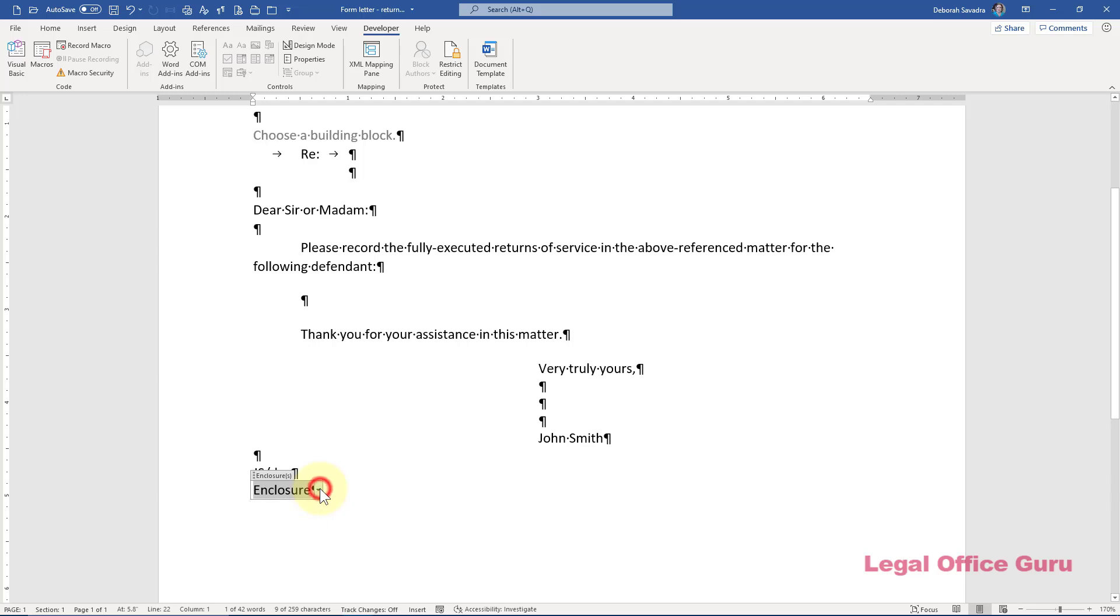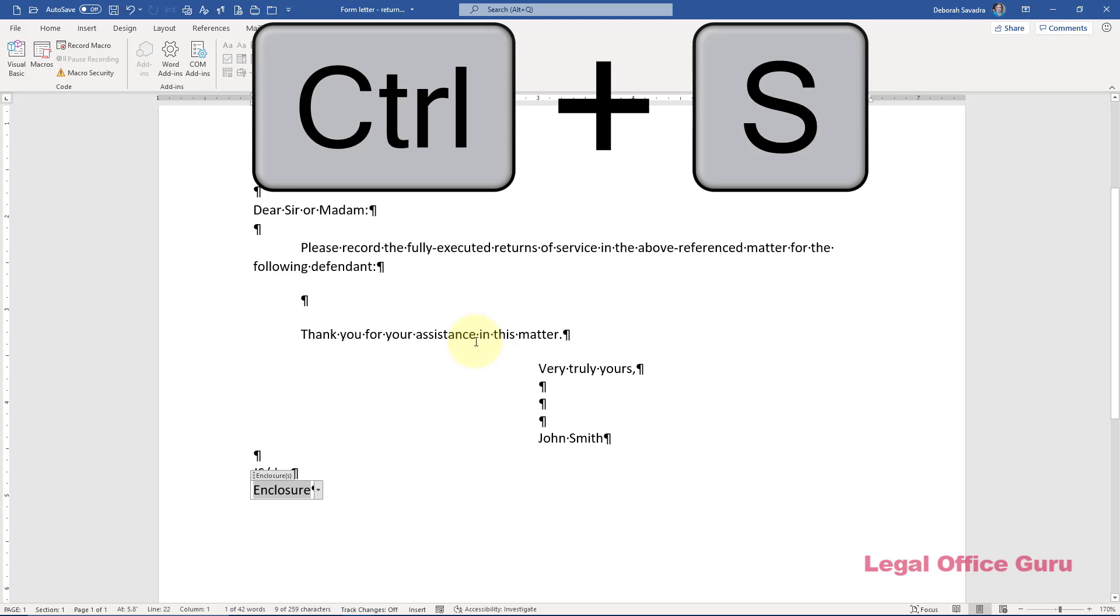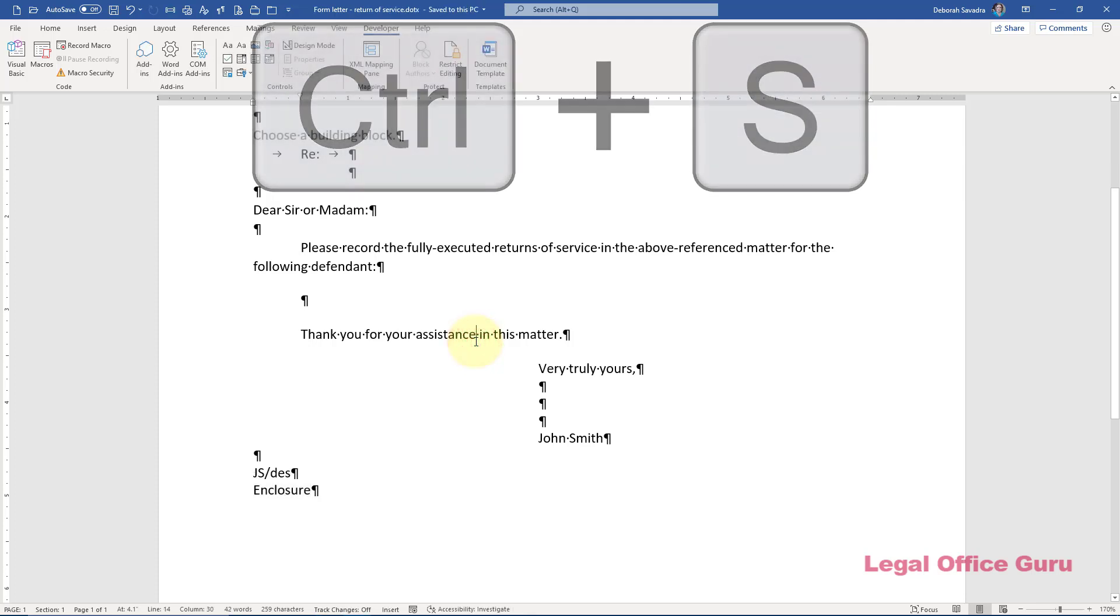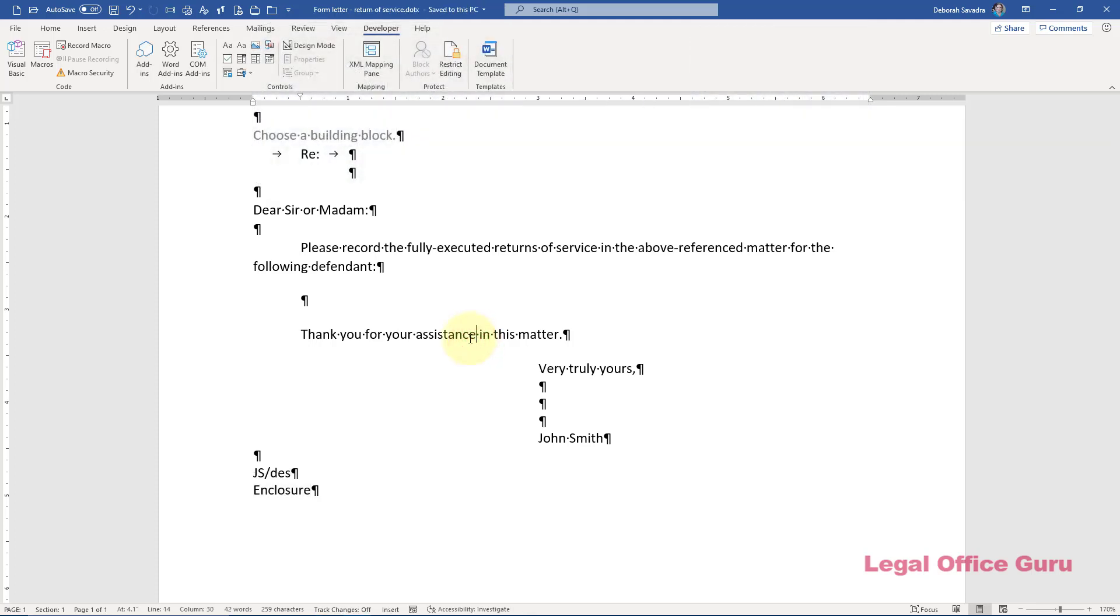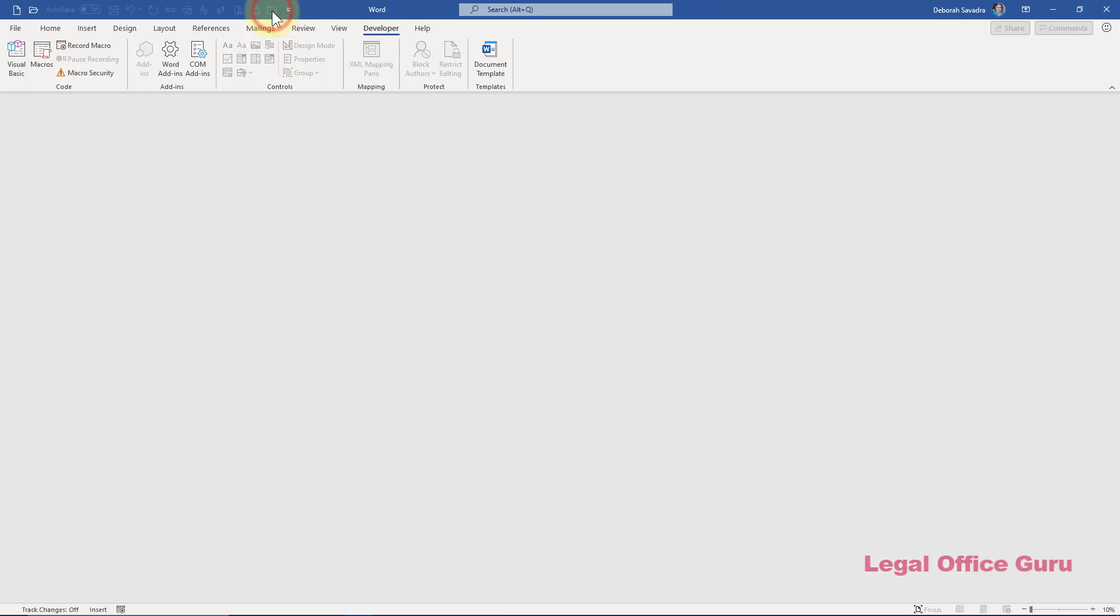I can do the same thing for the words defendant and enclosure elsewhere in the letter. Now I'll save this template one final time, close it, then use it to create a new letter.